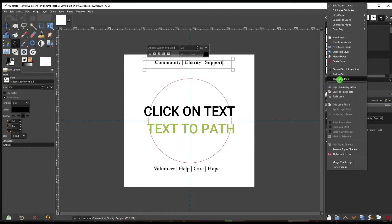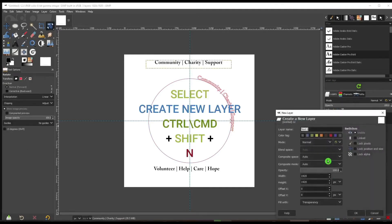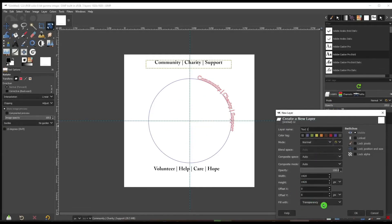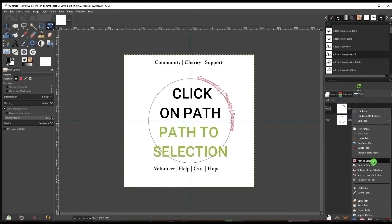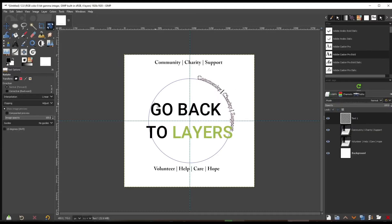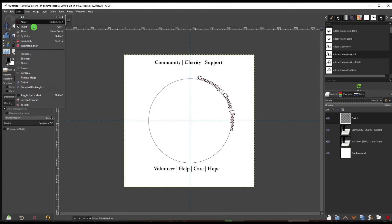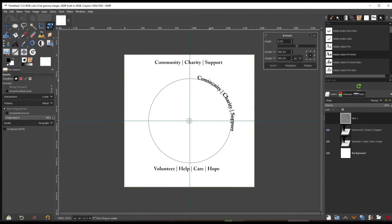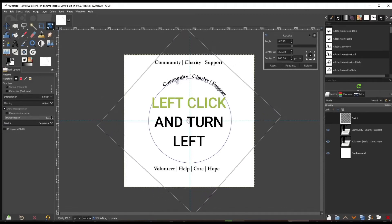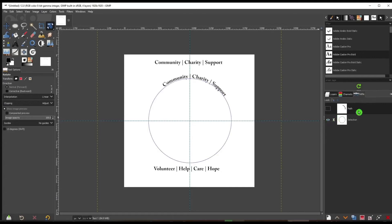Click on the top text and go up to Text to Path. Now create a new layer — press Shift+Ctrl/Command+N — and call it 'text one,' making sure it's transparent. Go back to Paths and go down to Path to Selection, giving us circular text. Go back to Layers, then go up to Edit and fill with the foreground color, which is black. Select None. Now go to the Rotate tool — press Shift+R — left-click and rotate to line it up, then press Enter. We can delete the path now since the text is already around the circle.